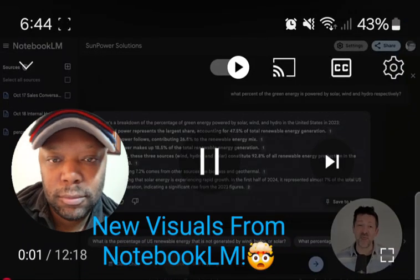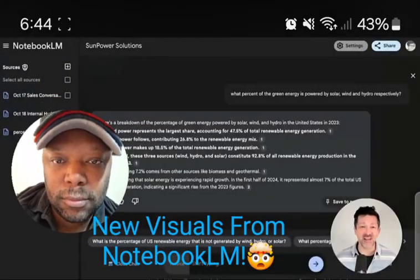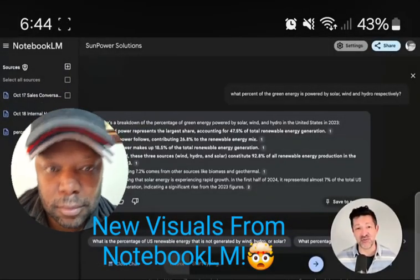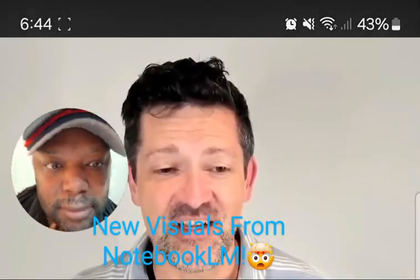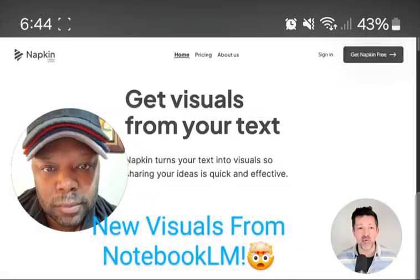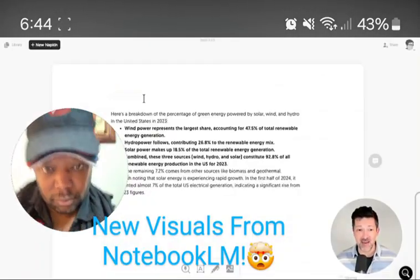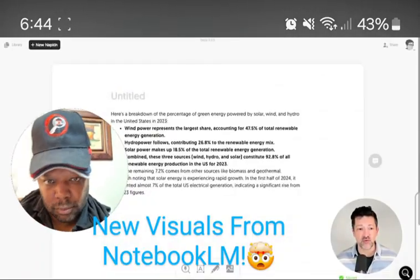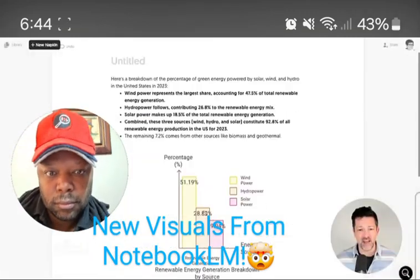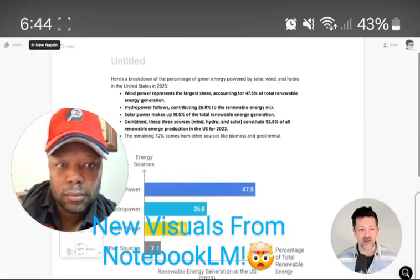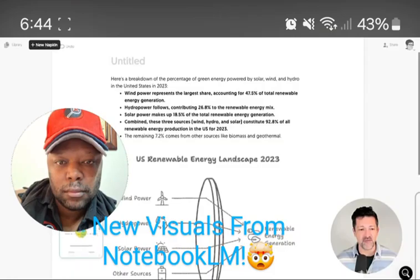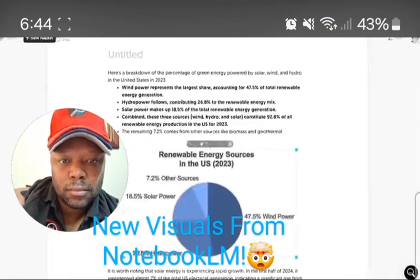I'm going to turn this note from Notebook LM into a captivating graphic in just a few clicks. Watch how easy this is — I just click on this little icon, open up Napkin AI, paste it in, scroll over, click this little icon, and bam, we have this graphic. We have a bunch of different graphics we can choose from here.